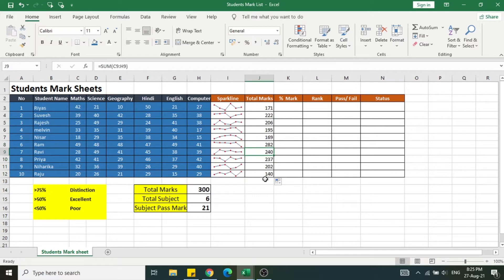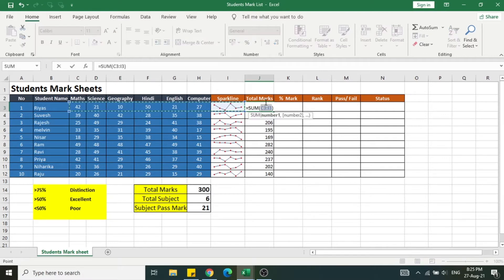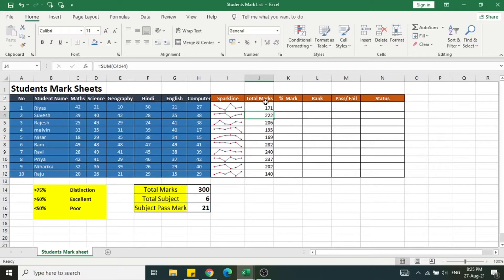If you click on any cell and press ALT+=, it automatically selects the cells before it. I want to exclude the spark line cell. After adjusting the selection, press Enter to get the total sum.